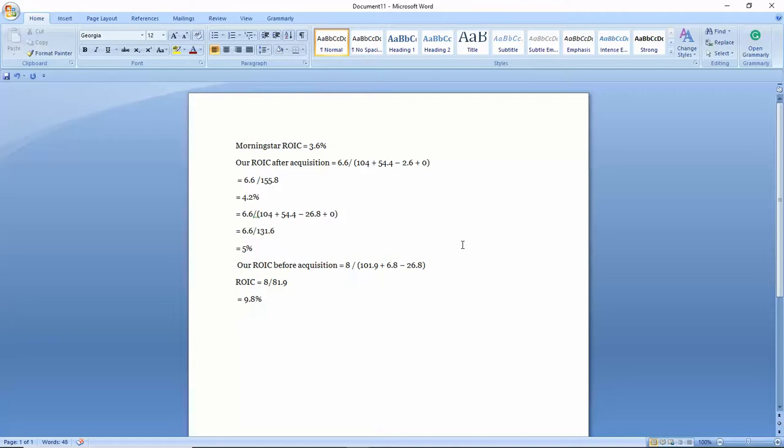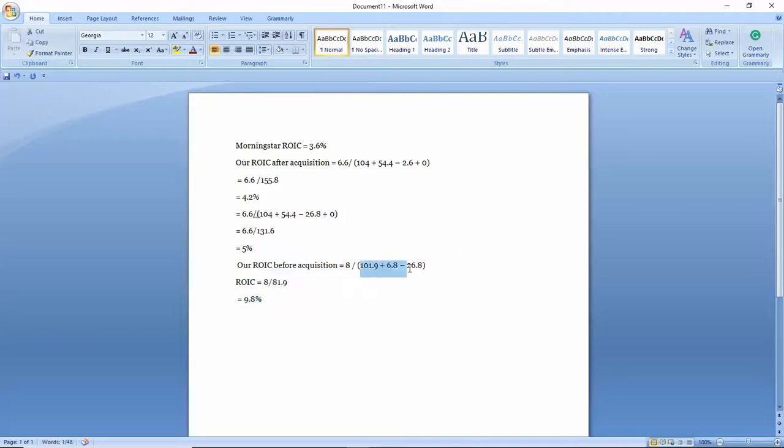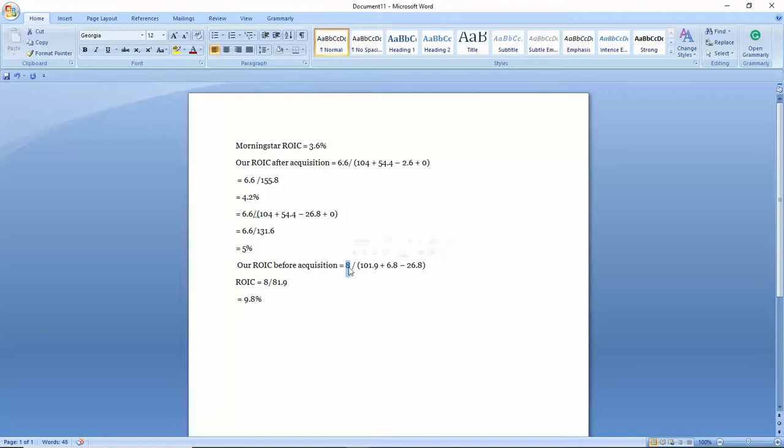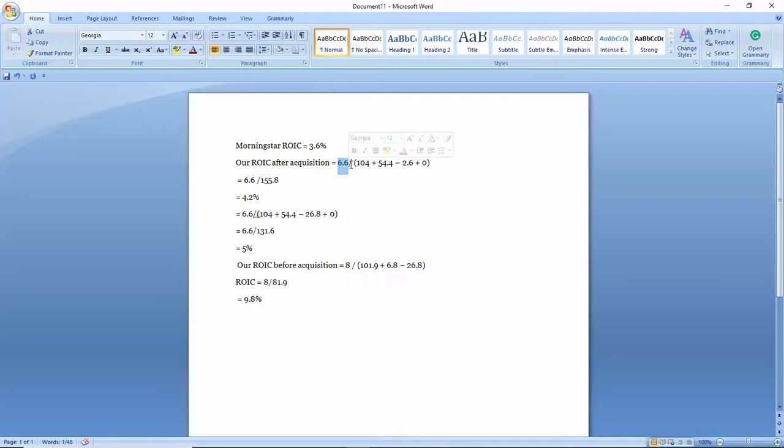Before the acquisition, this was the ROIC - 9.8%. They had a healthier balance sheet with less debt, more cash, producing higher EBIT. After the acquisition, one quarter doesn't really tell much. I'm going to give this about a year to figure out what their strategy is going forward, how they're incorporating the acquisition, and I'll reevaluate.